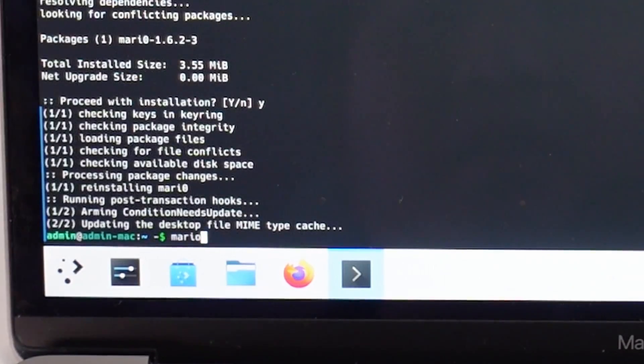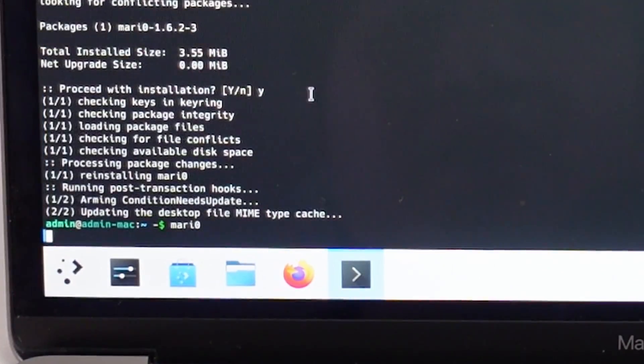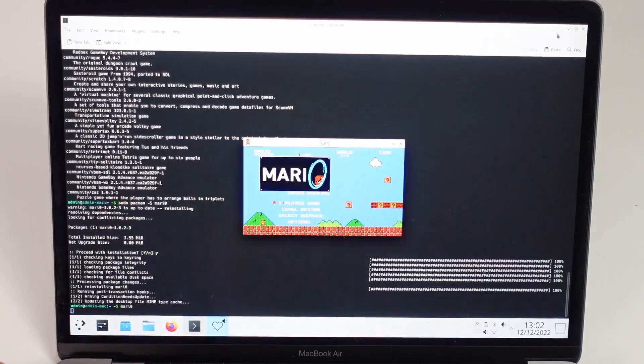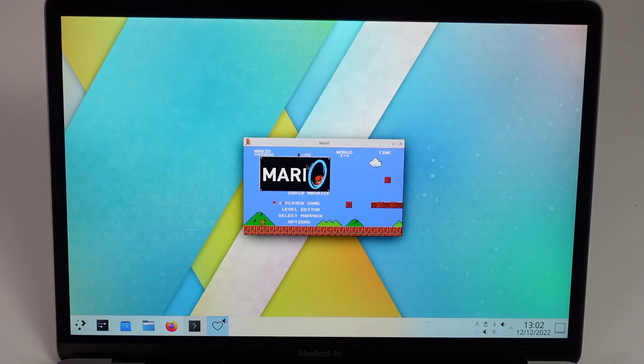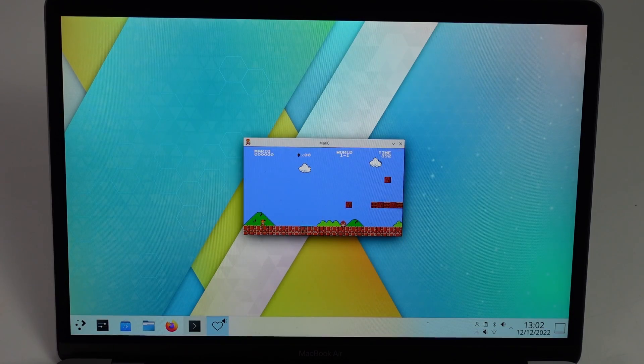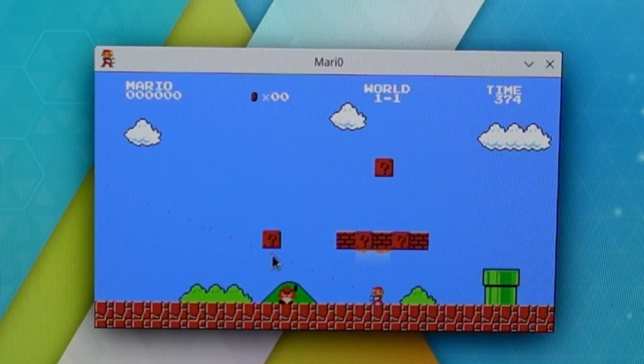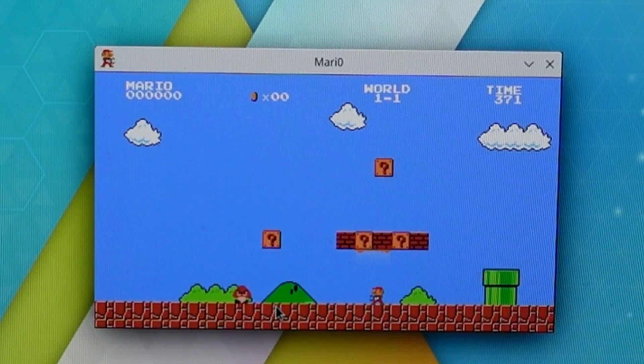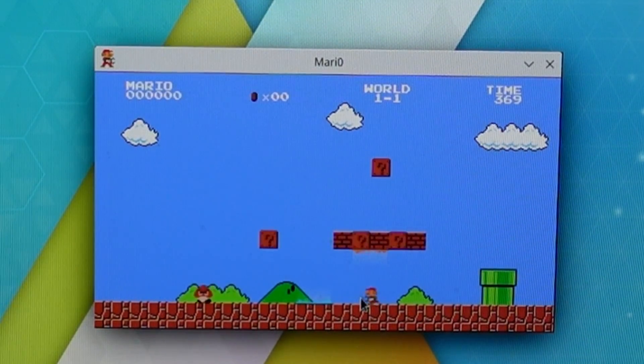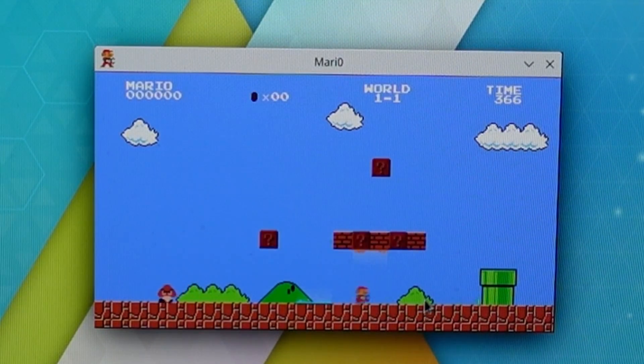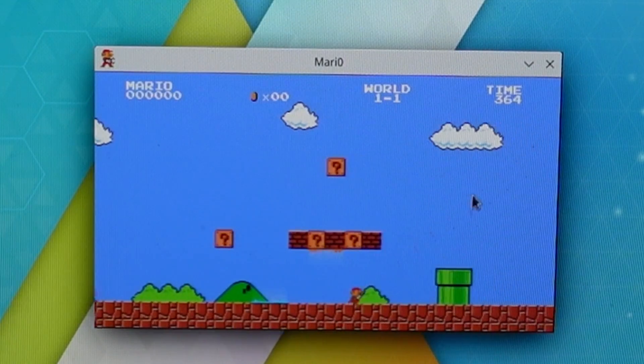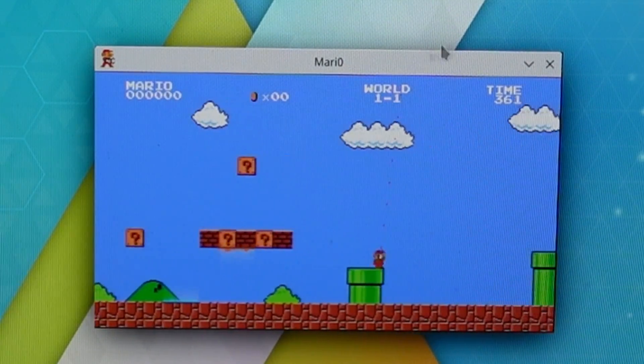If I just type in the command mari0 with a zero, press return. I can go ahead and play this game and basically do stuff like add some Mario portals here. This is all working at pretty high frame rate.